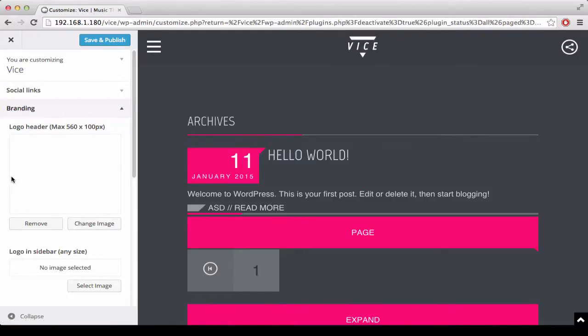Remember after each customization, if you want to quit the customization process to click save and publish.